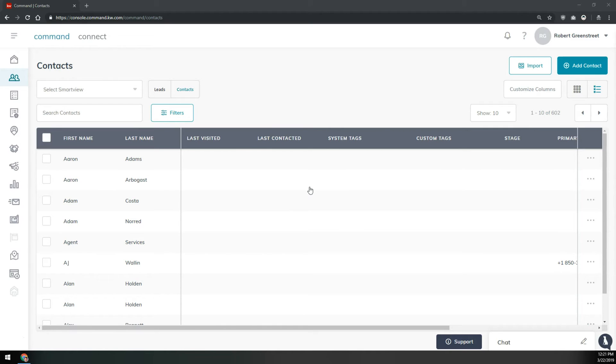First we're going to archive every contact, then we can delete every contact. And it's a very easy process.